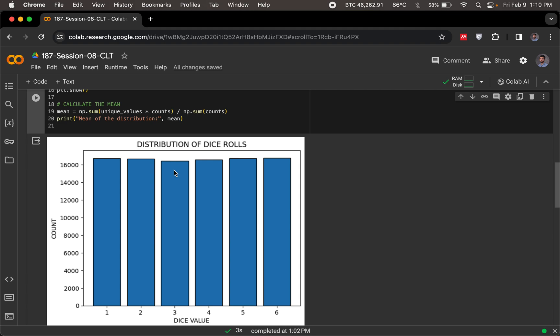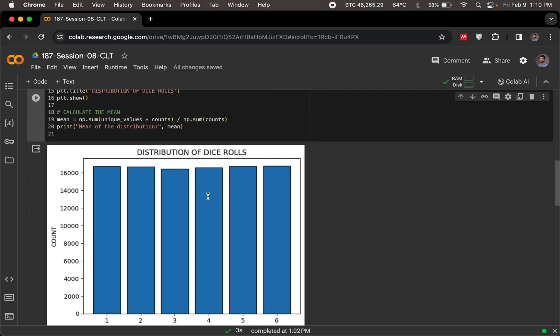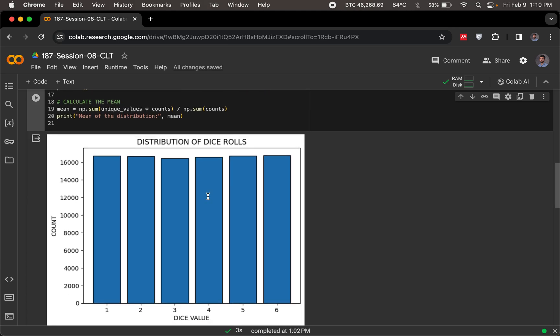But here's what's important now. And this is what we're talking about. This is just one experiment, which has 100,000 dice rolls. Now in this one experiment, we have one single mean value. If I calculate the mean value, I multiply the unique values with how many times they occur, divided by the number of these unique values, which were 100,000.